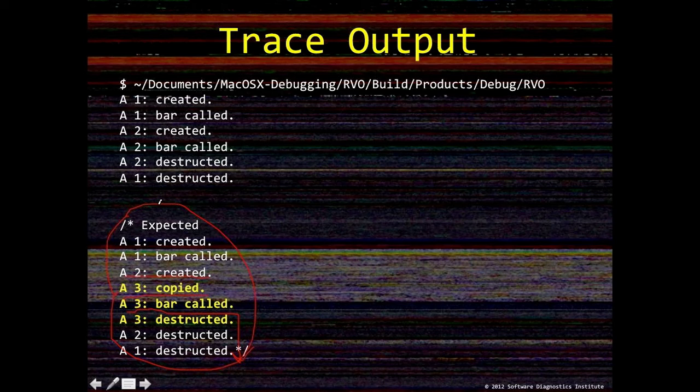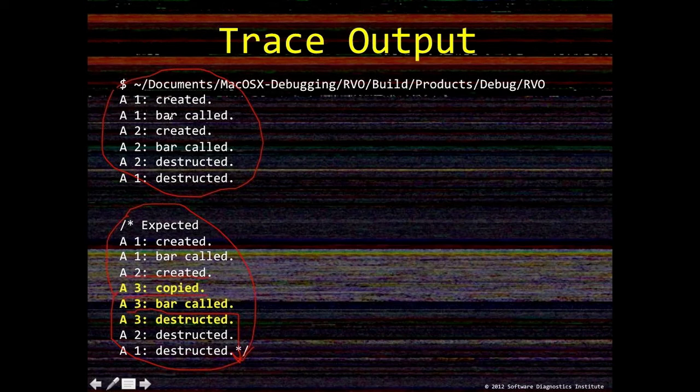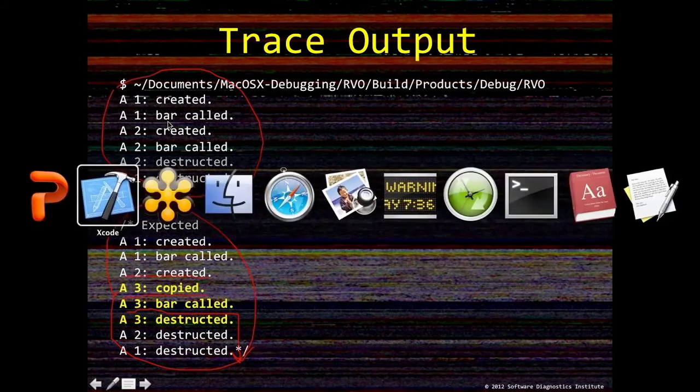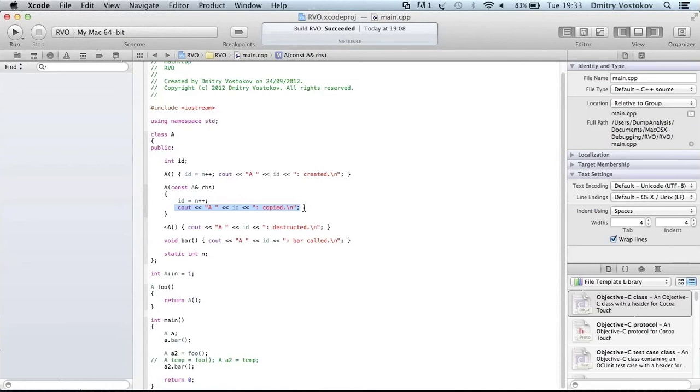But instead, if we run this application, we get this output. There is no copy constructor tracing statement. We don't see it in the output. So if we go back to our source code, we don't see this statement at all. So basically this is what is called as a return value optimization.